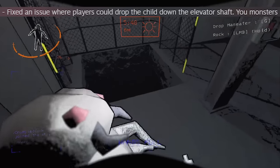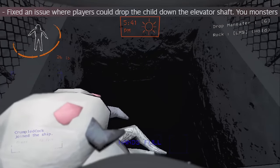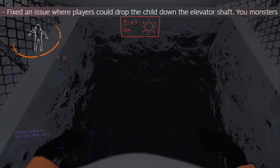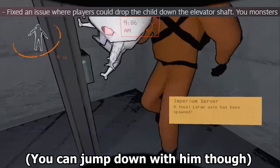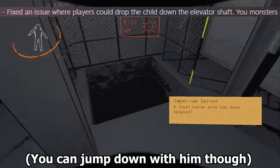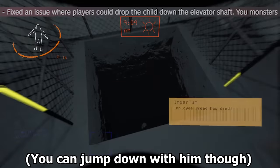You cannot drop baby man down the mineshaft elevator pit anymore. Zeekers added pathing area over it, allowing the man-eater to live another day.